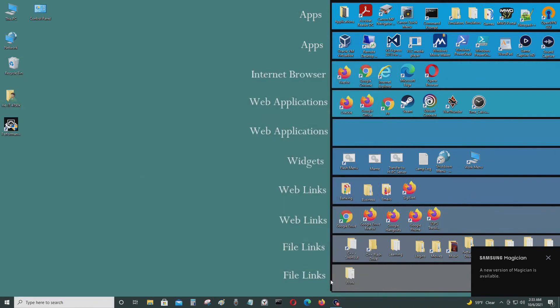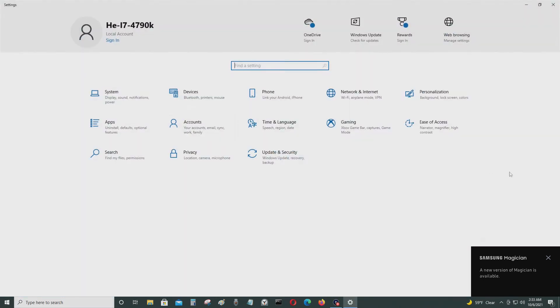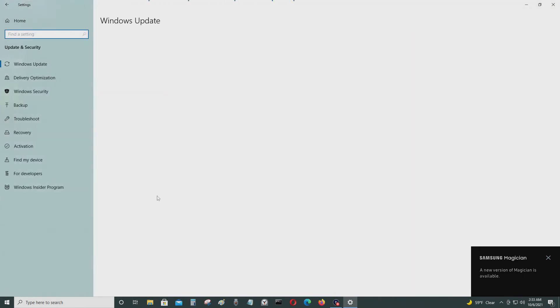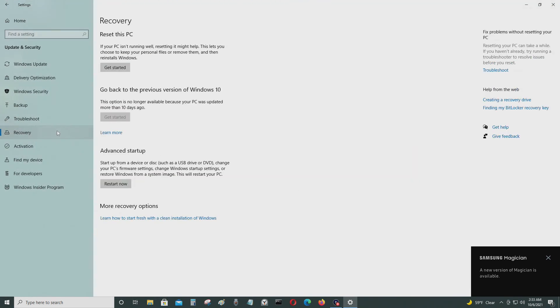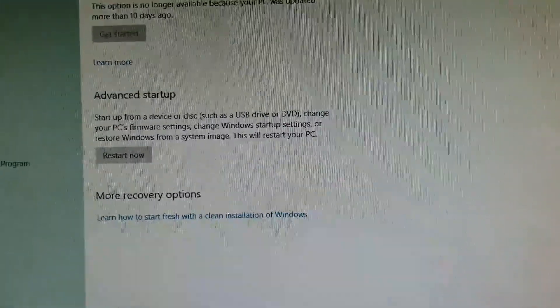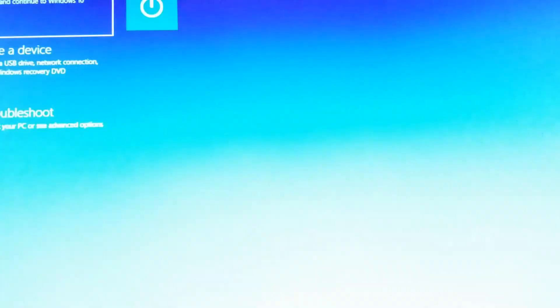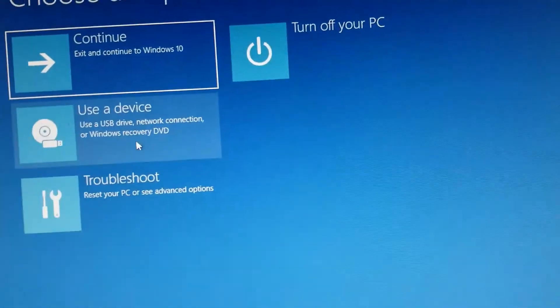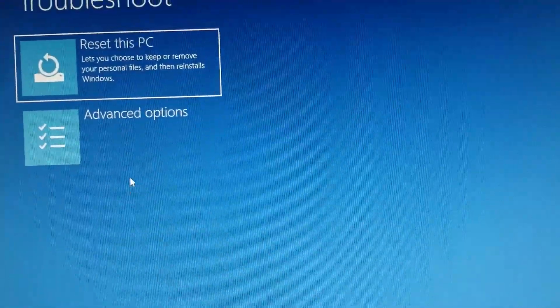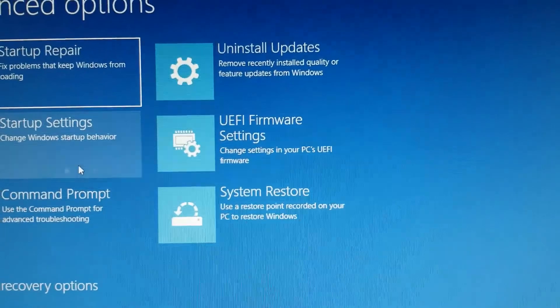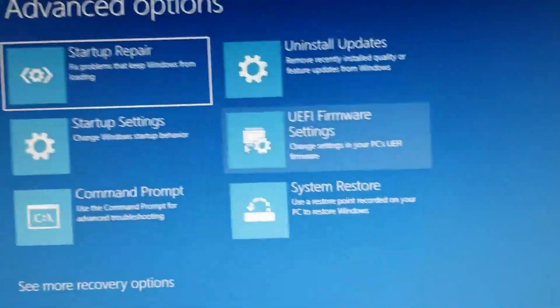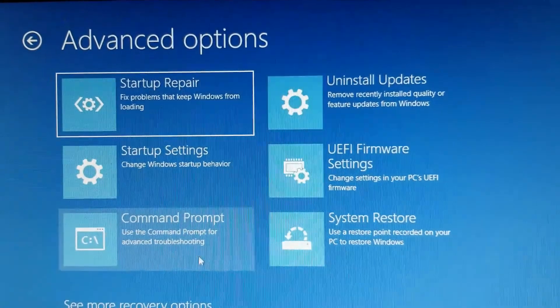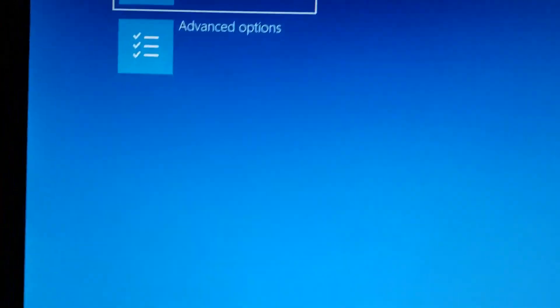So you go here, go to update and security, go to recovery, and then restart now. I'm going to stop my screen capture. I'm going to press restart and go into the UEFI BIOS, and I should have UEFI firmware. Go to troubleshoot, advanced options. And now I have UEFI firmware settings. Before I didn't have that option, so just to let you know.